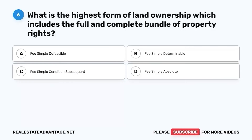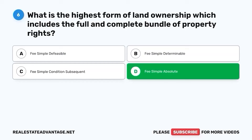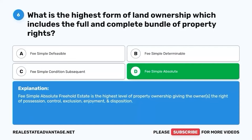Question 6. What is the highest form of land ownership which includes the full and complete bundle of property rights? The correct answer is D. Fee simple absolute. Freehold estate is the highest level of property ownership giving the owners the right of possession, control, exclusion, enjoyment, and disposition.